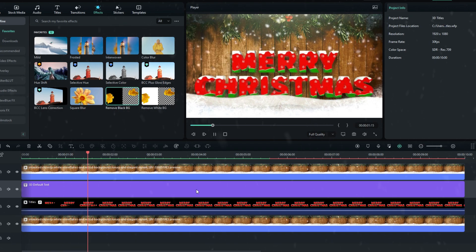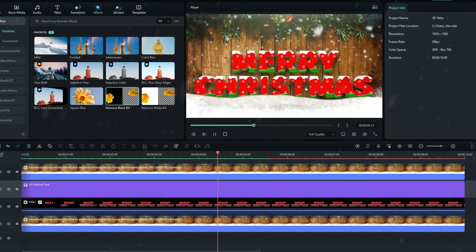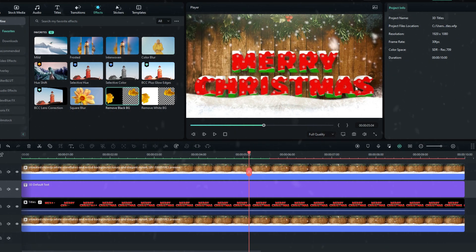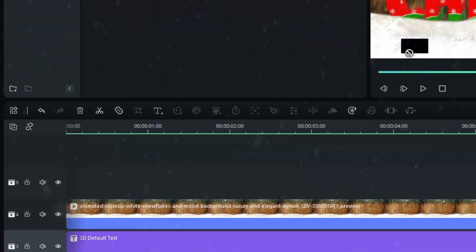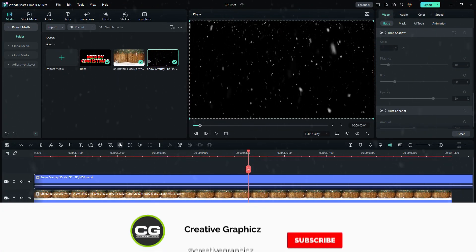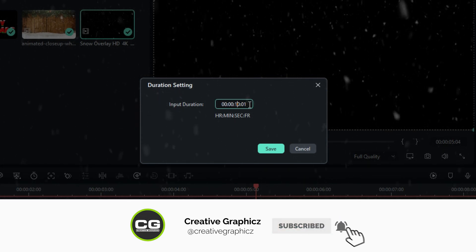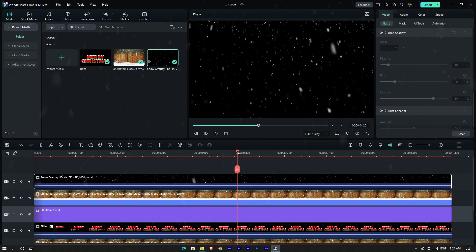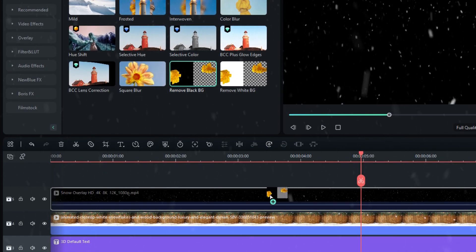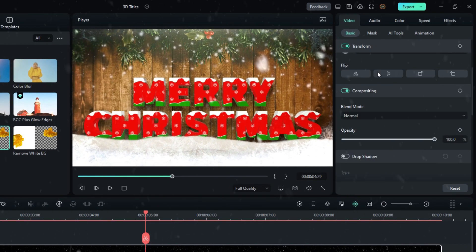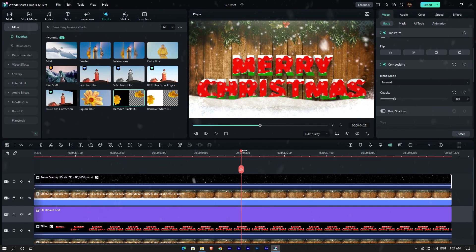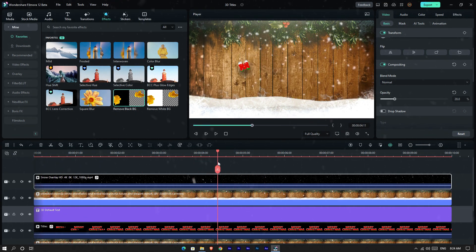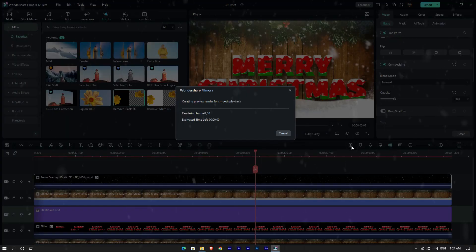Now our animation looks like this. Finally, I add another snow overlay to this animation. I select my overlay and add it to the timeline, then I set the duration to 10 seconds. After that, I add the same effect to this layer. Then I go to Compositing and change the opacity to 20. That's it guys, let's see how it looks.